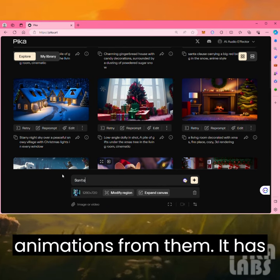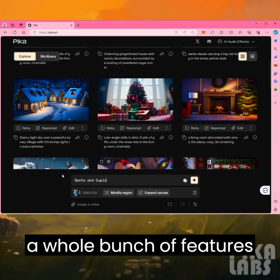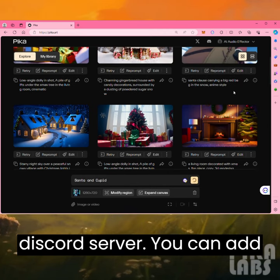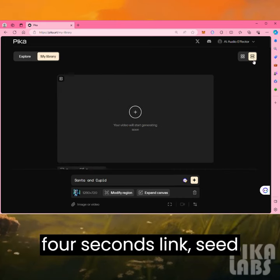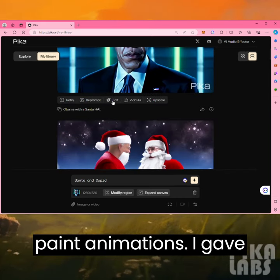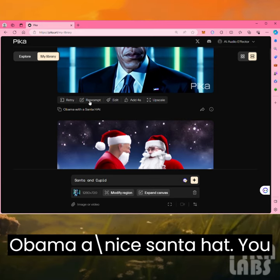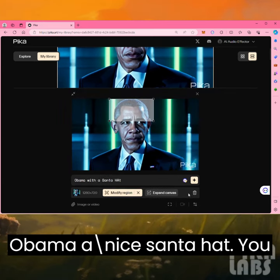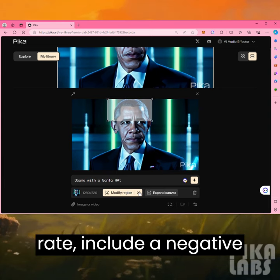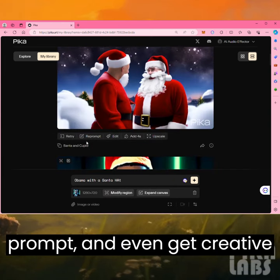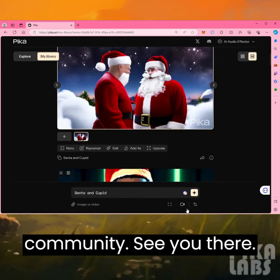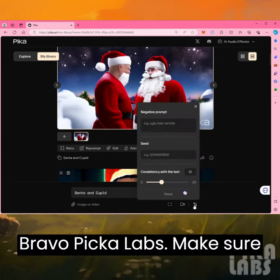It has a whole bunch of features that were complex on the Discord server. You can add four seconds, link seed existing animations, add motion control, edit and inpaint animations. I gave Obama a fun Santa hat. You can adjust the ratio or frame rate, include a negative prompt, and even get creative with a whole new Pika Labs community. Bravo, Pika Labs!